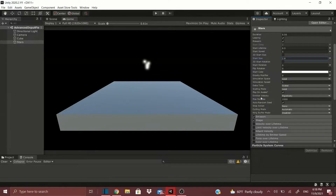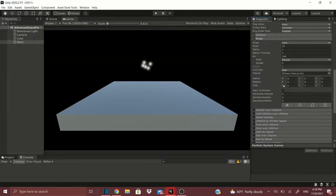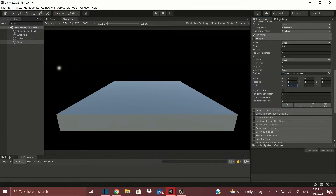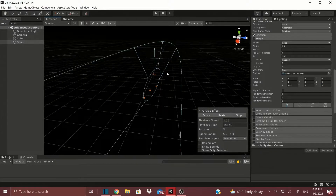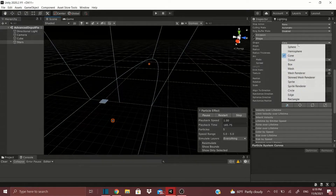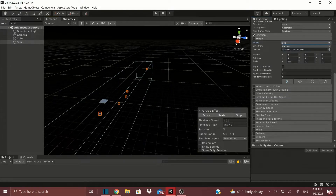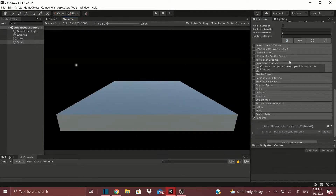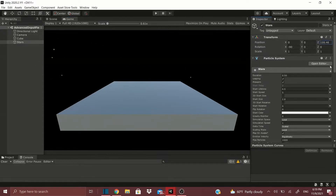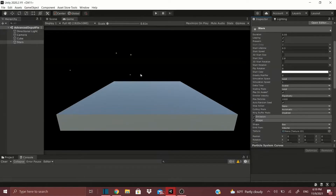Let's change the Shape so you can see this in action. Go to Shape, increase the radius to maybe 365 so it's definitely covering everything, then set the scale to 50 by 50. That's the scale of the shape. Now change it from a Cone to a Box. In the game view you can adjust the Z axis or positioning so you can see these particles.